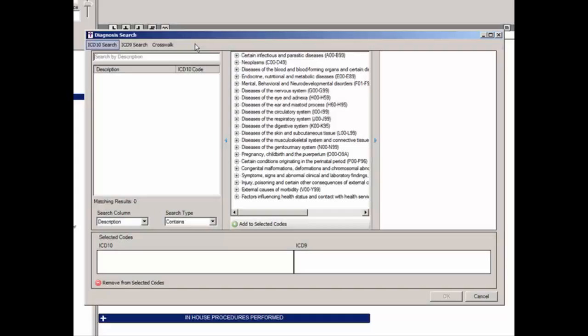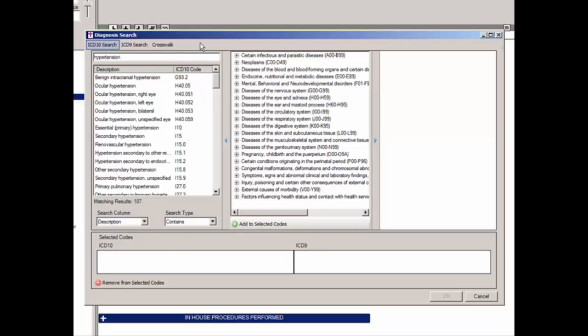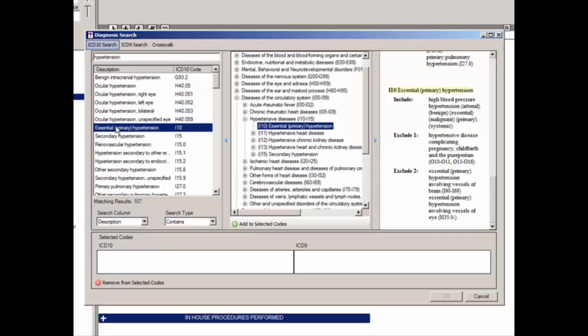To perform an ICD-10 search, be sure that the ICD-10 search option is selected above, then select the applicable search column and search type, and begin typing the diagnosis you want to locate in the Description field. For our example, we will use Hypertension. The system will then return diagnoses that match that description. Once the applicable code has been located, highlight it in the left column and the applicable code will become highlighted in the diagnostic tree in the middle column, with detailed information displayed in the right column.